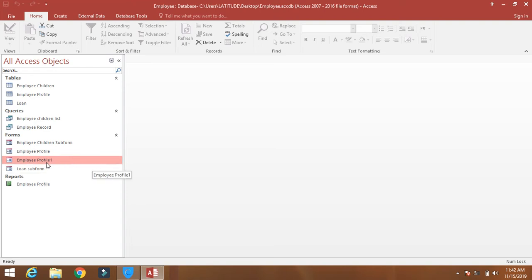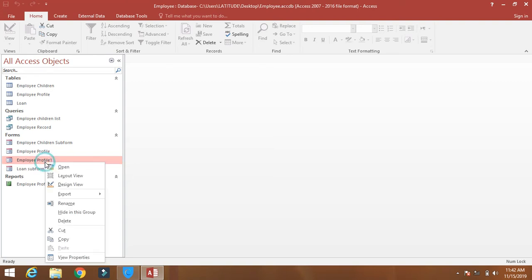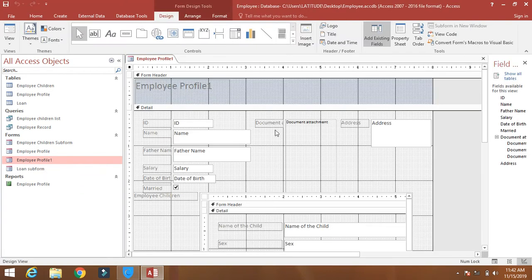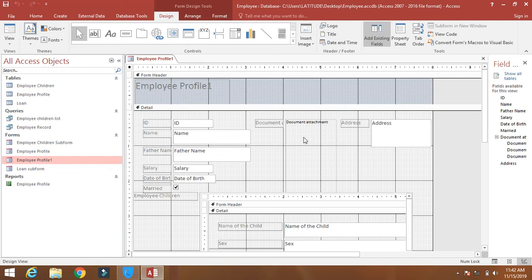Now what we do, we will click on the employee profile form, right-click on it and go to design view. Click on design.